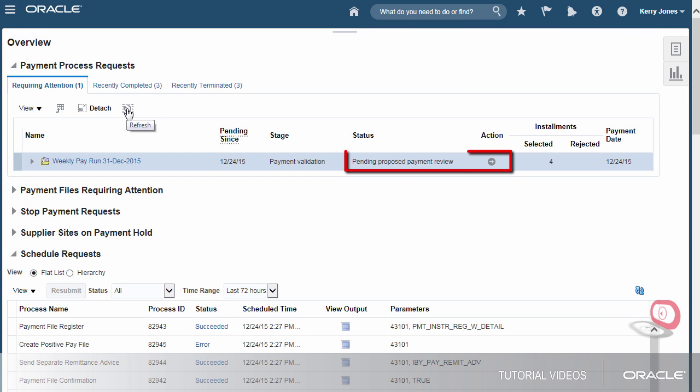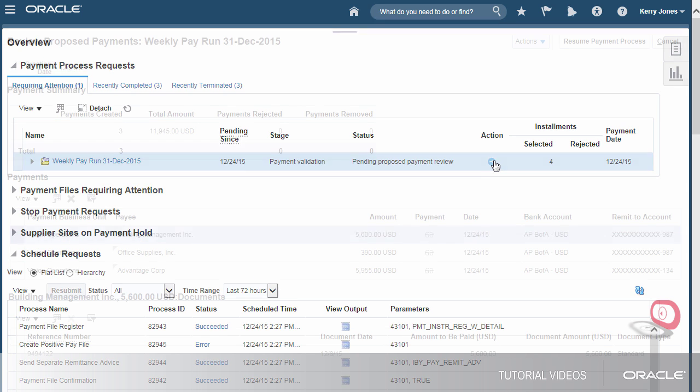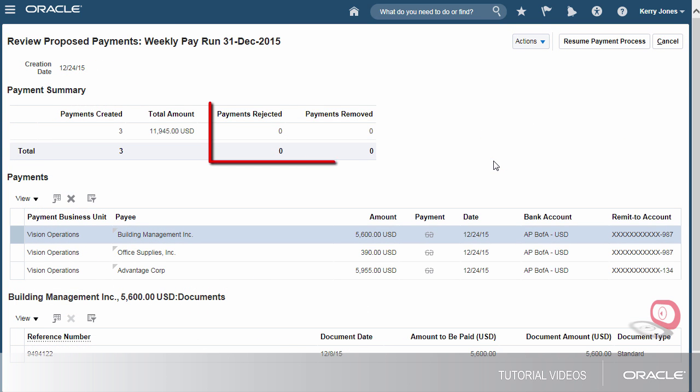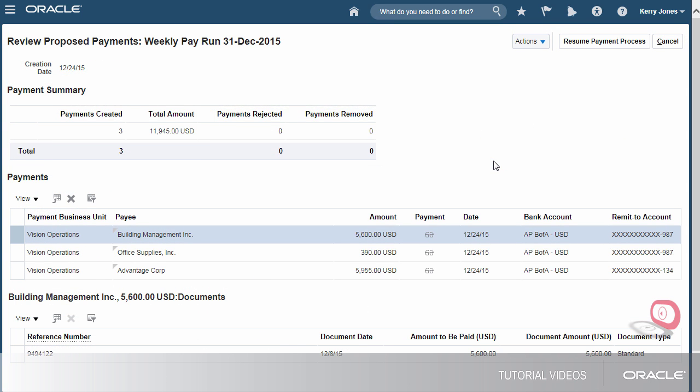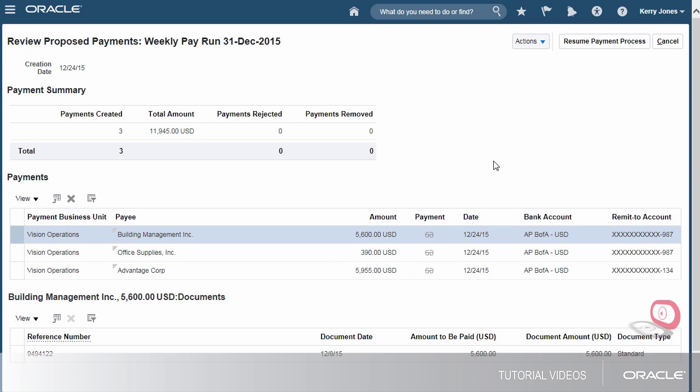Now I'll check the proposed payments. None of the payments were rejected or removed. I've reviewed all of the payments to the suppliers and the payment amounts are what I expected. If I had less cash on hand, I could have removed a payment from here. Let's resume the process.